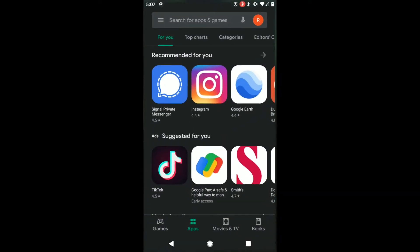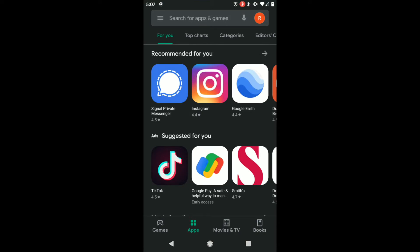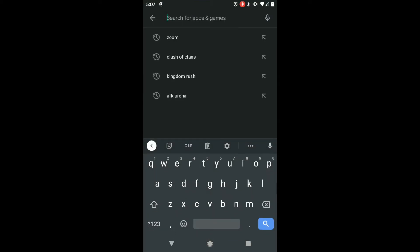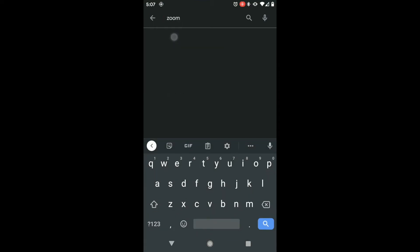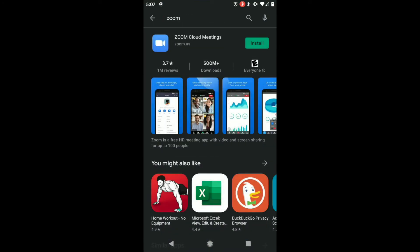First, open the Play Store and search for Zoom. The search should find the Zoom Cloud Meeting app, then click Install. You'll want to make sure to be connected to the internet either via Wi-Fi or your cellular network.